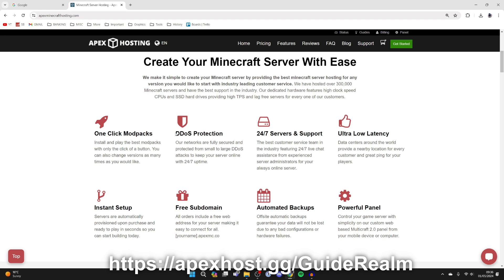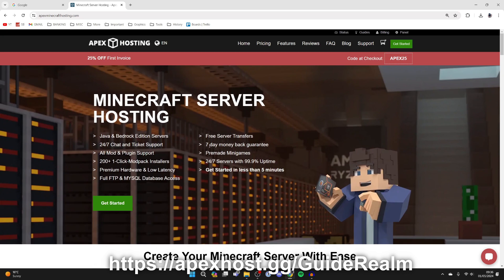They've got DDoS protection, 24/7 servers and support, so if you're having any problems you can get support anytime you need it with their experienced server administrators. At the moment you can get 25% off your first invoice. If you're interested, I'll put a link in the comments and description.